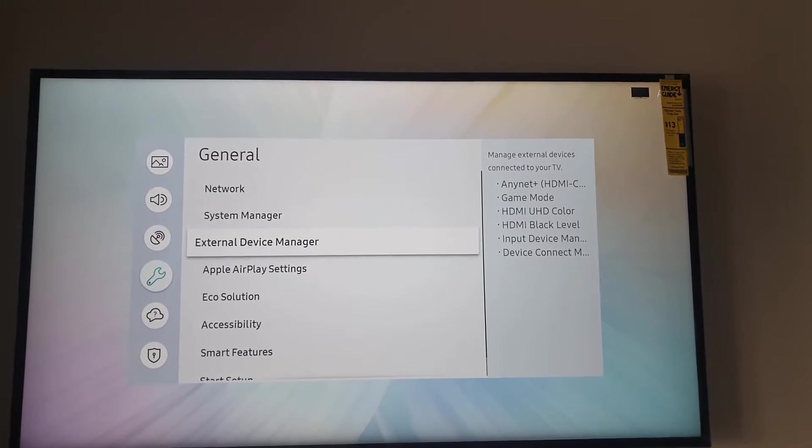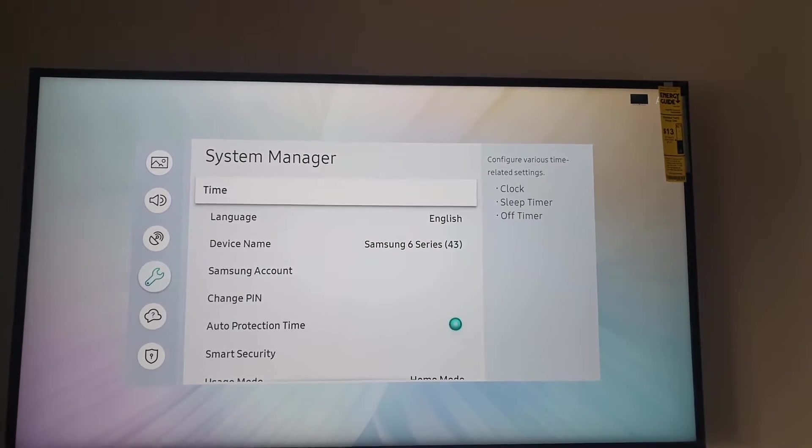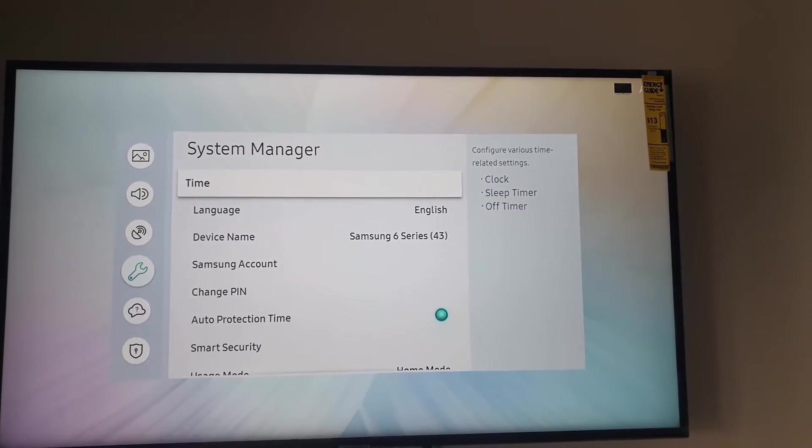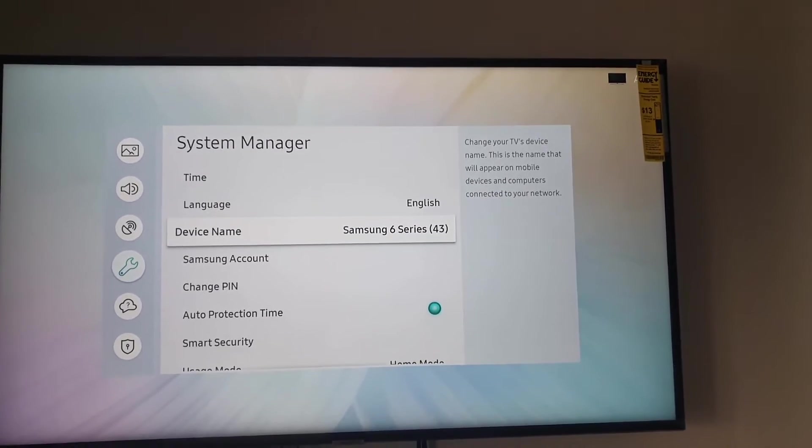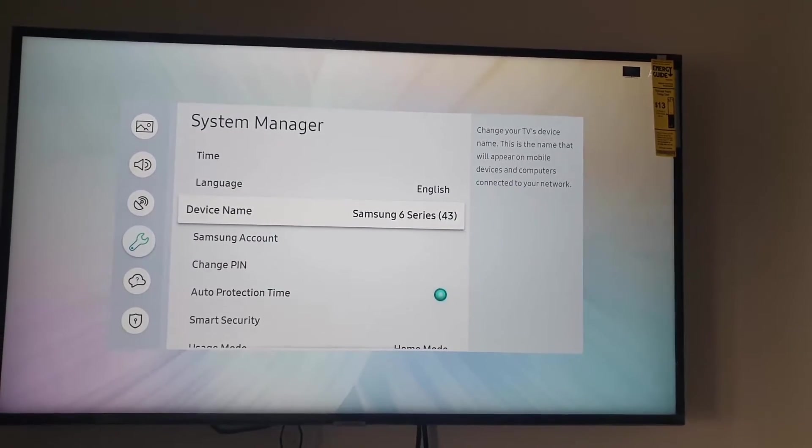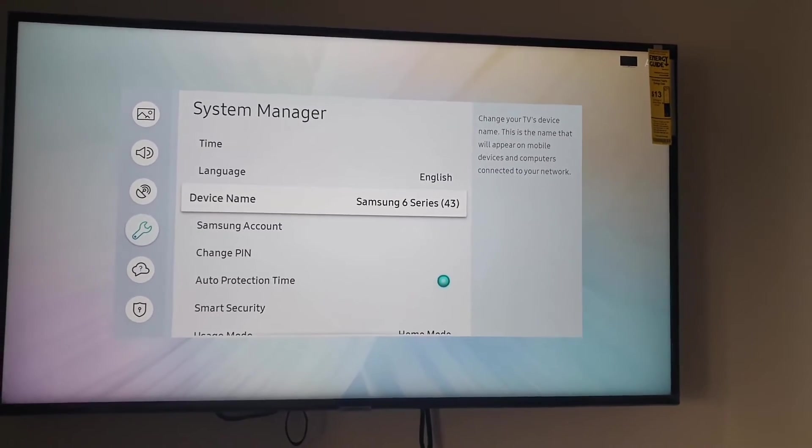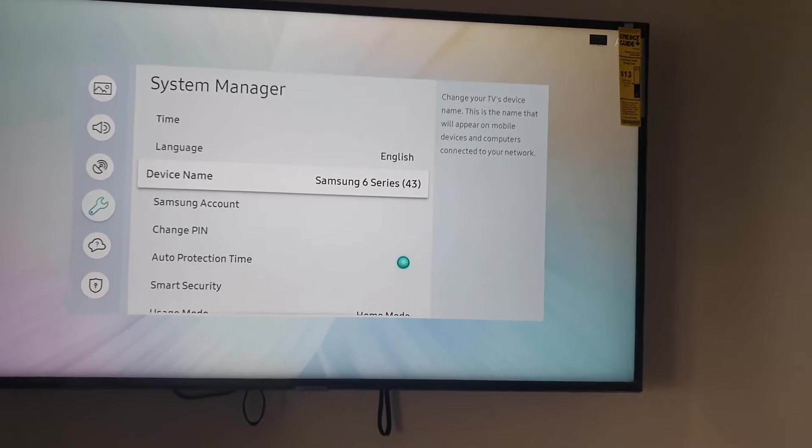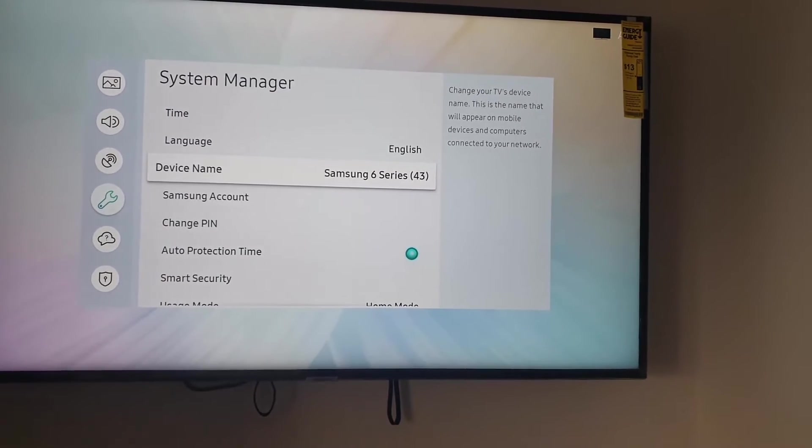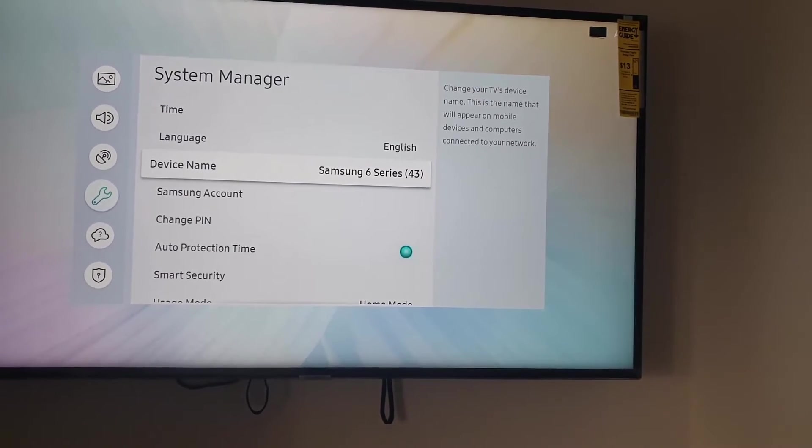And once you do you'll have a bunch of settings in here. As you can see here, you have the device name. It does tell you what it is: change your TV's device name. This is the name that will appear on mobile devices and computers connected to your network.